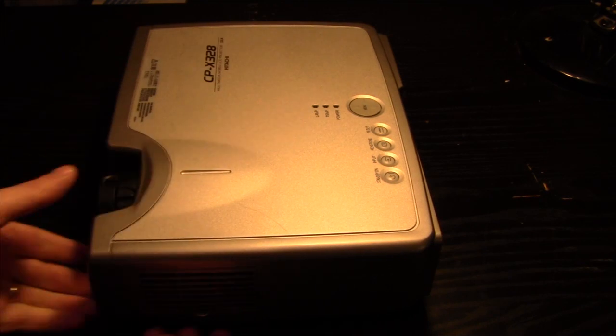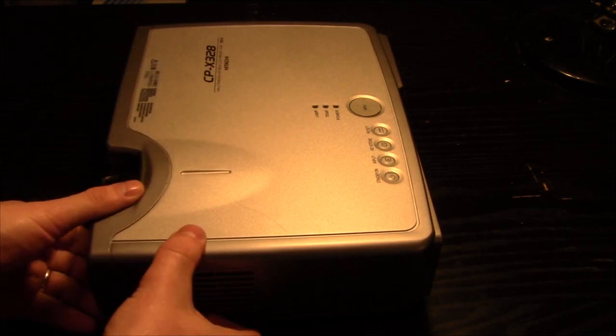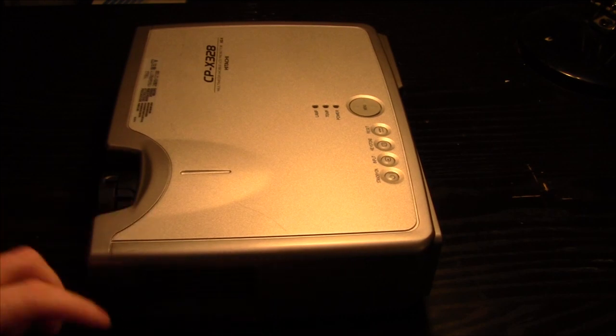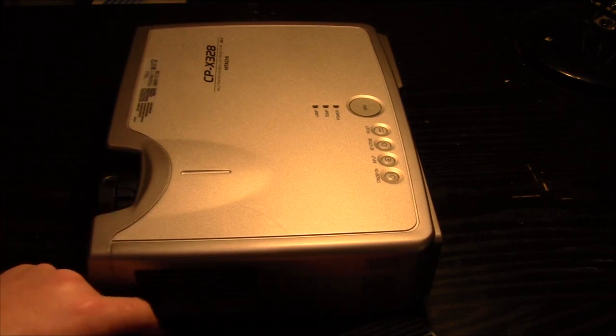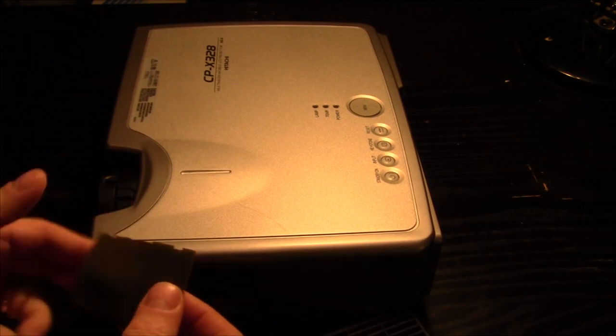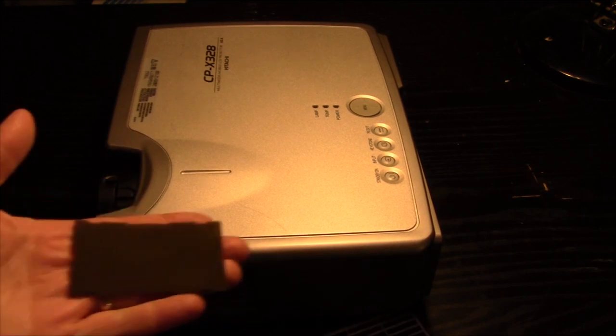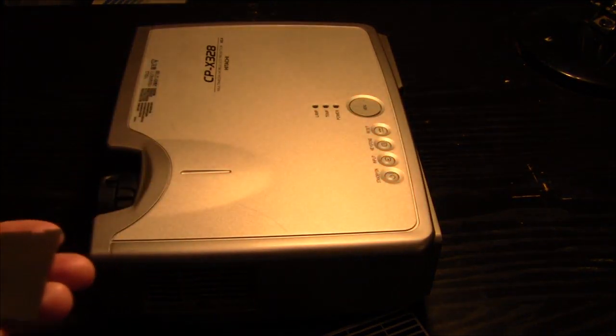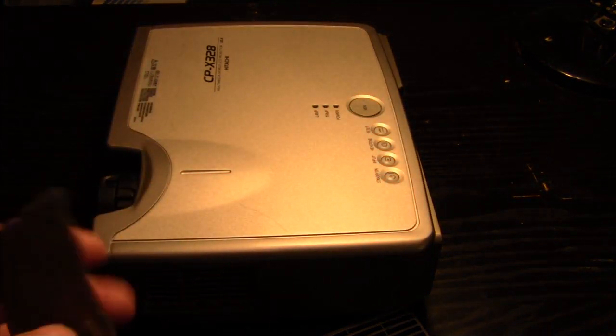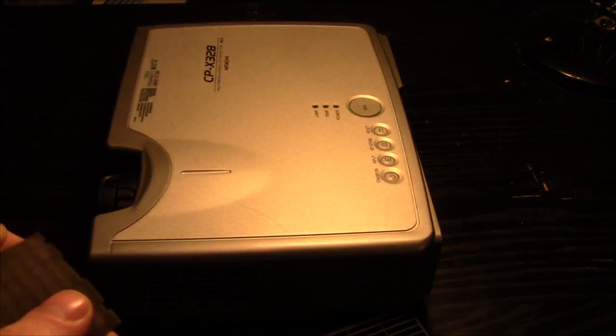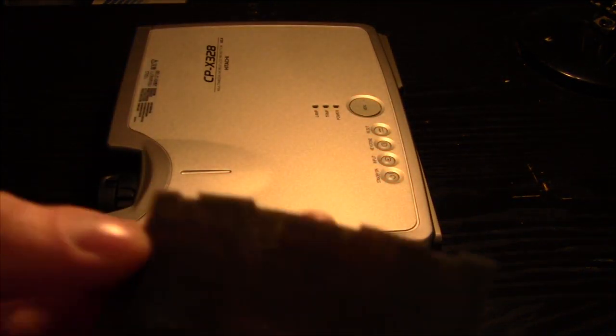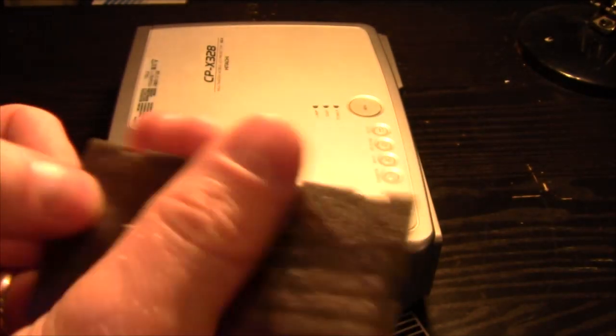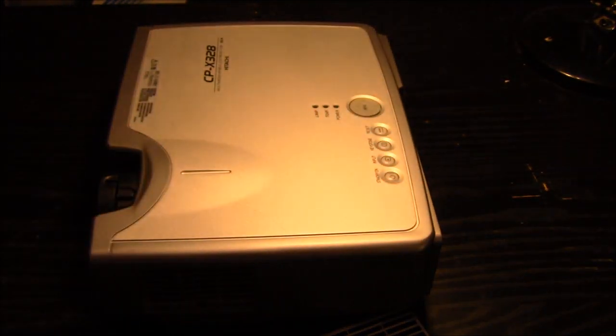First thing I'm going to do with this is take out the filter. On this particular machine this should be cleaned every 100 hours of use. You can see it's pretty dirty. Basically you need to dust it off.